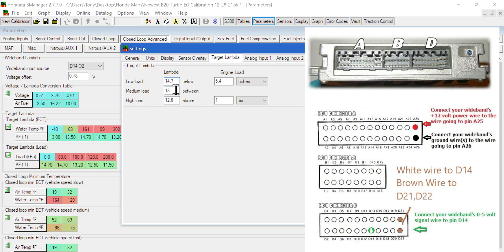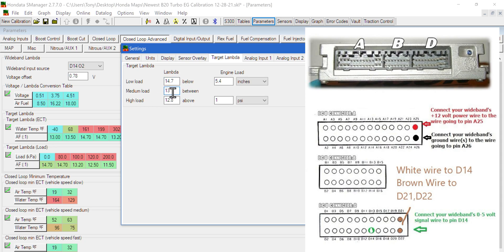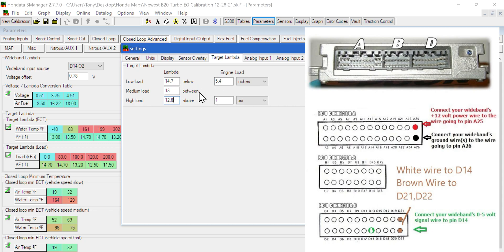When we get above 5.4 inches of vacuum, the ECU is now considering anything in that part of the map medium load, and we're going to want to run a 13 on this engine. Anything between 5.5 inches and below 1 psi is going to want to run the 13.